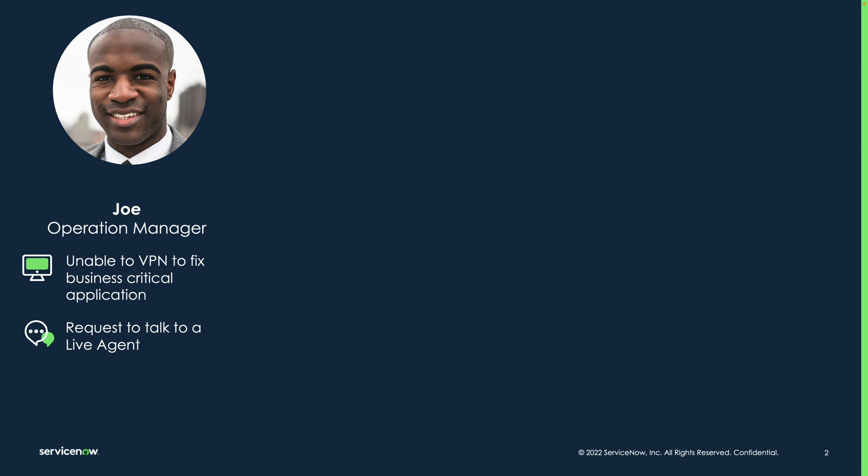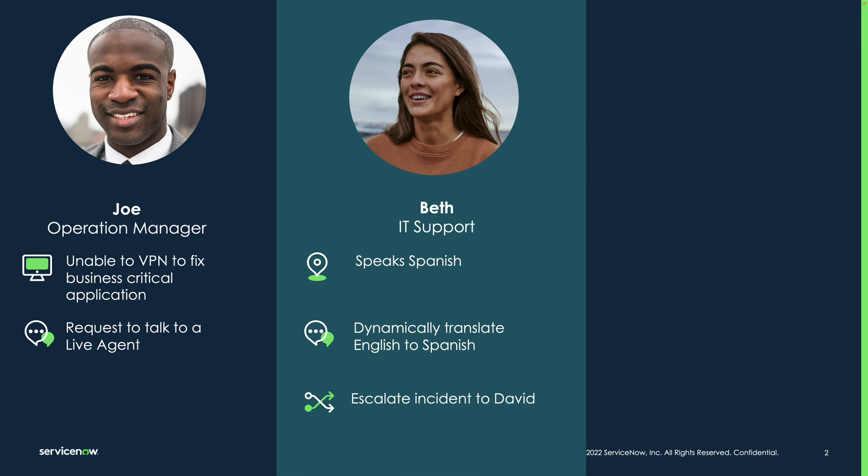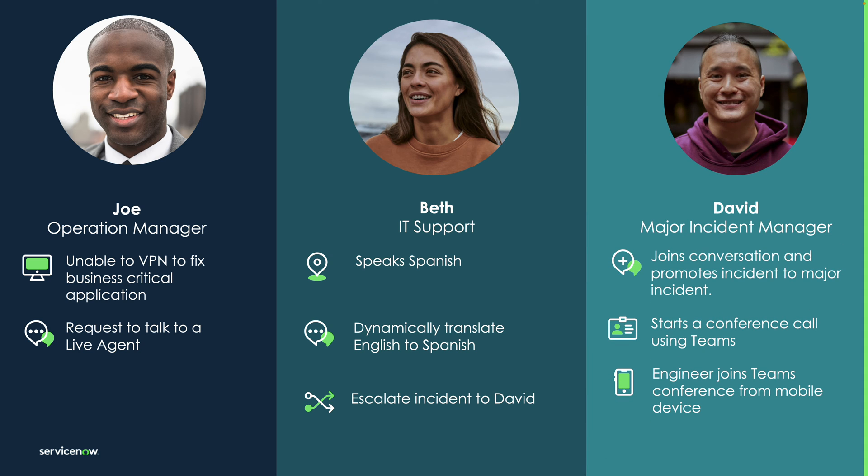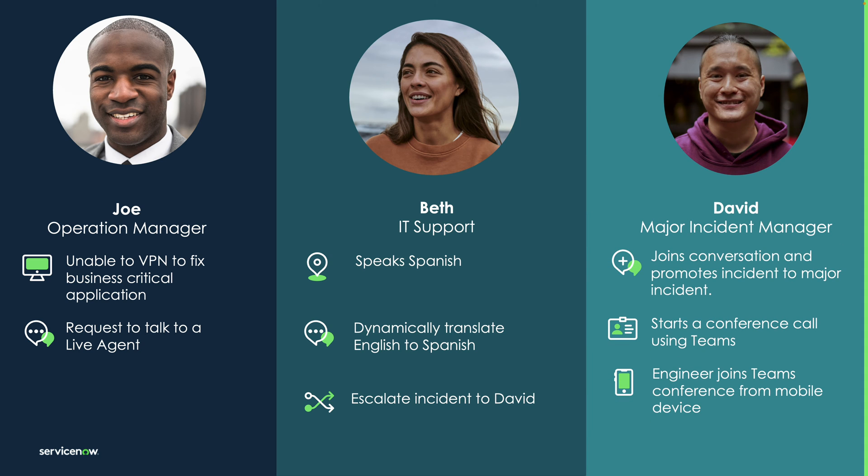One day, he got calls from store owners that no one can place an order. Joe needs the VPN to check the server, but unfortunately, his VPN isn't working. Joe uses virtual agent on Teams to resolve his VPN issue, but the suggestions were not helpful, so he makes a request to speak to a live agent. The next available agent is Beth, who only speaks Spanish. Beth quickly learns this incident should be a P1. Due to the severity of Joe's incident, Beth escalates to David, who is a major incident manager. David will promote the incident, create a war room, and invite on-call technicians using Teams to resolve the issue quickly. Now, let's see this in action.